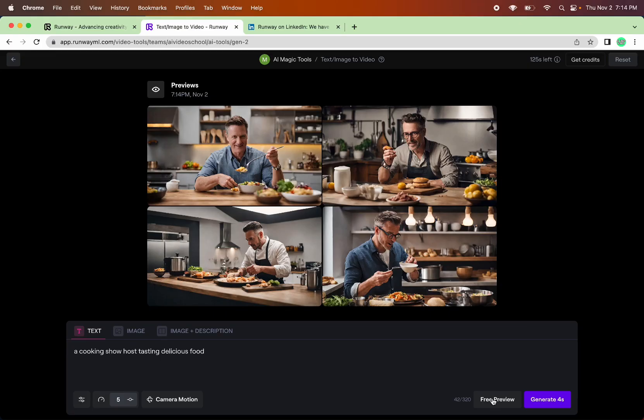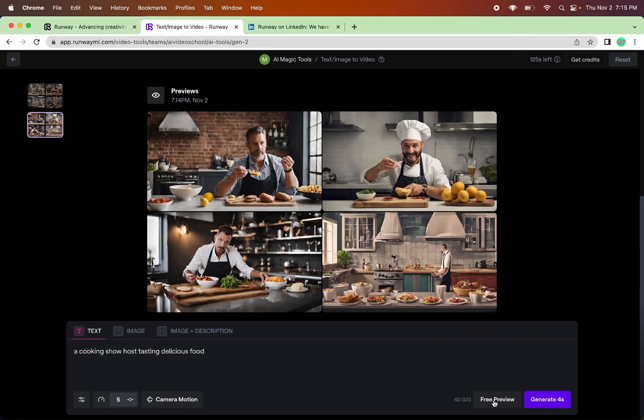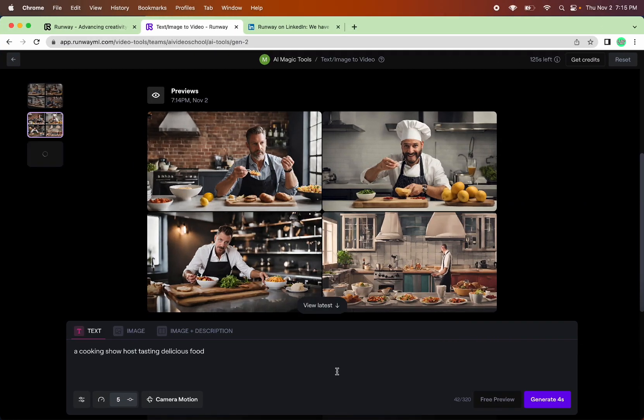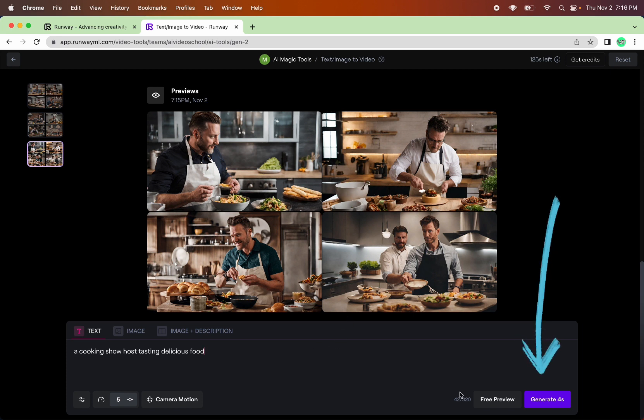Let's run it again. And we have a little history over here now. Again, all guys. Let's try again. So apparently, all the cooking show hosts are bearded men. All right, I'm going to leave it up to chance this time, and I'm just going to hit generate four seconds and see what happens.